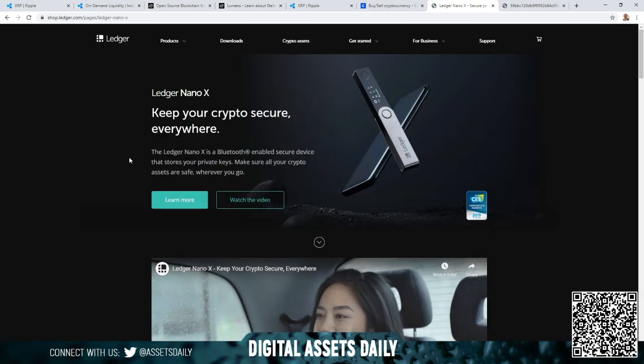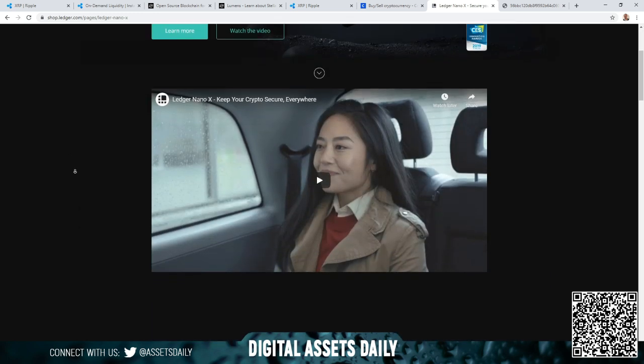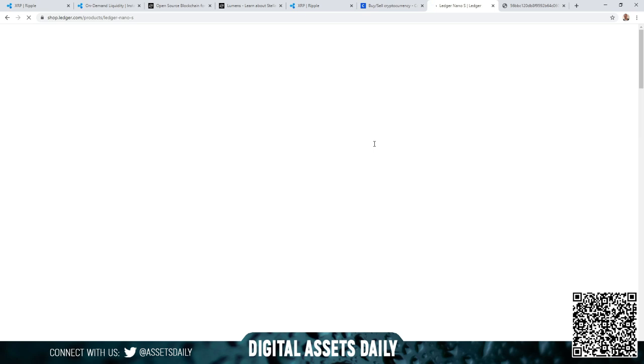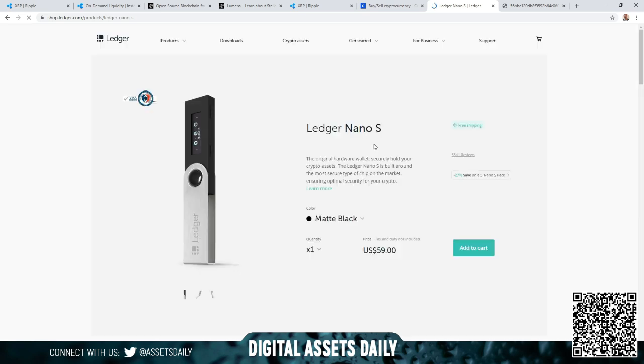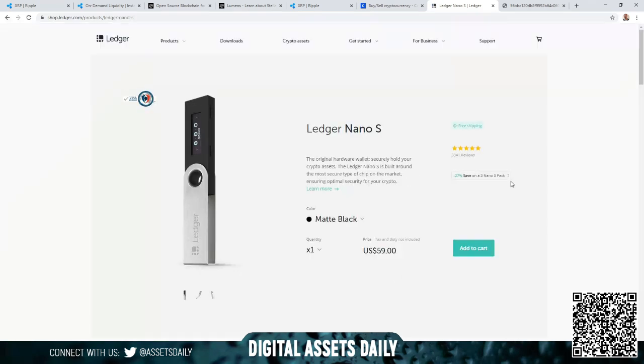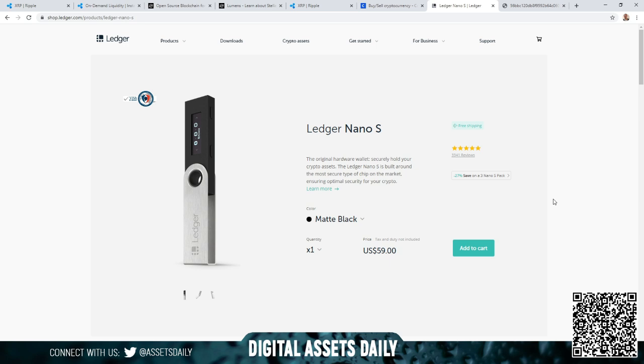Okay, here we have the Nano X as I stated - the Ledger Nano X is a Bluetooth-enabled secure device that stores your private keys, makes sure all your crypto assets are safe wherever you go. Here we have the standard connect your USB Ledger Nano S. So there you have it, it's basically that simple. If you come in and you get your Ripple and your Stellar, obviously it's going to be XRP and XLM as you're purchasing from the exchange.